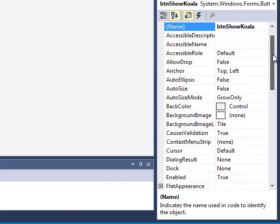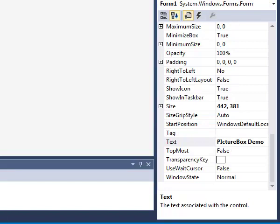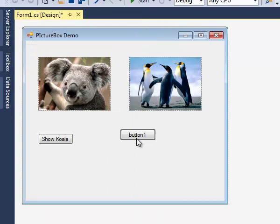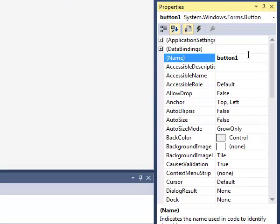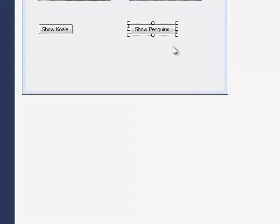I'm going to change the text of the button so I'm going to scroll down to where I find the text property and I'm going to display show koala. I'm going to add a second button and call it BTN show penguins. For the text of the button I'm going to change it to show penguins and press enter and I need to stretch it out a little bit so that it says show penguins.